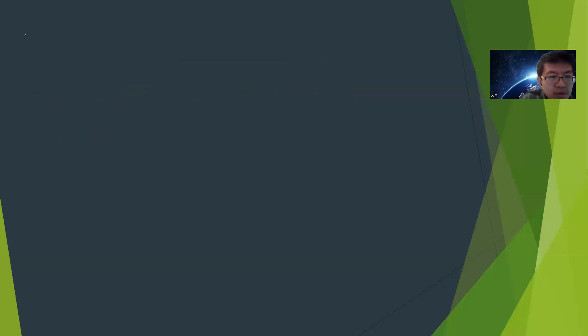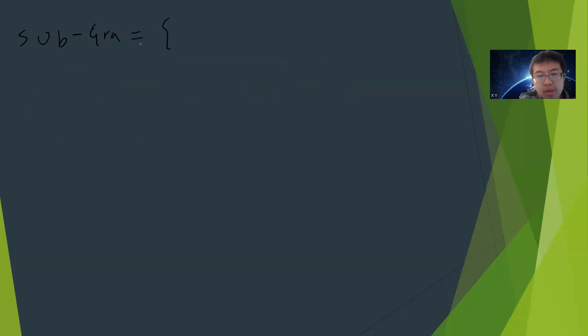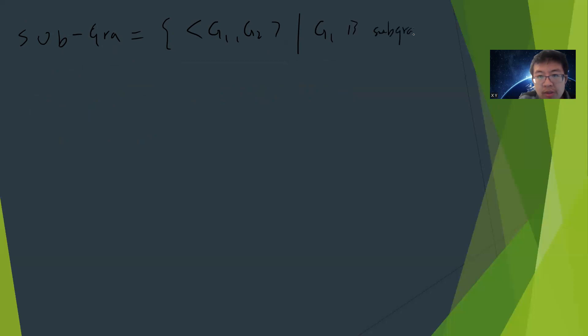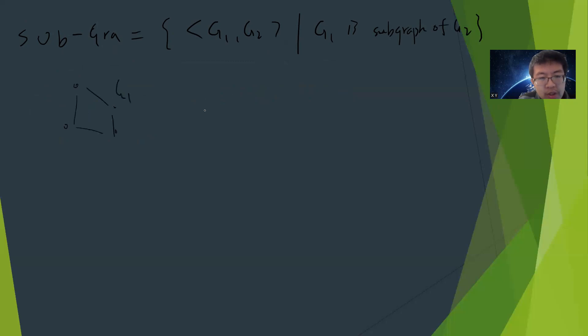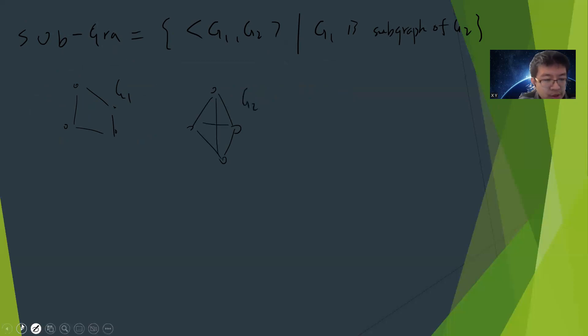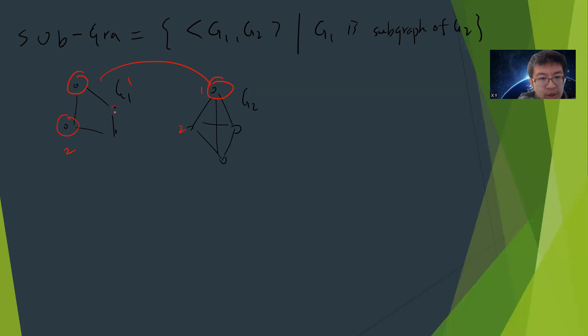The subgraph isomorphism language is: given G1, G2 such that G1 is a subgraph of G2. Someone gives you G1, maybe you have some G1, and you create a larger graph. For example, maybe this one is G2 and G1 is a subgraph of G2. Basically you can match: this is 1, this is 2, 3, and 4.